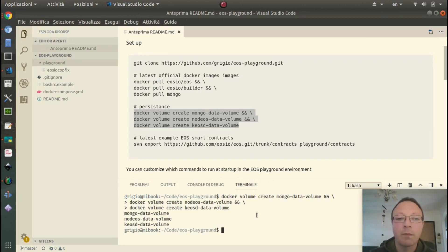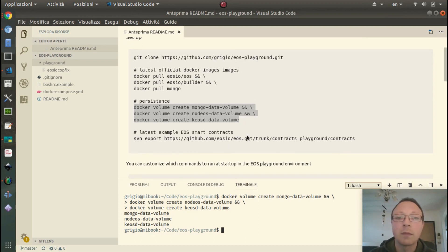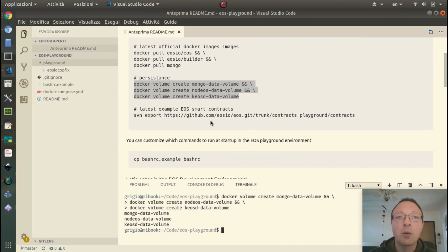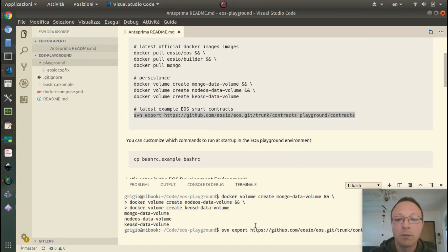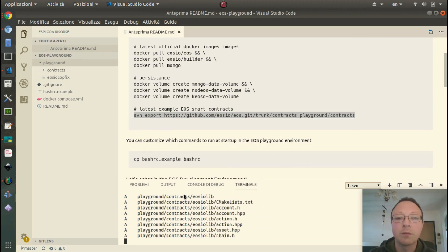We have the volumes where some persistent data will be stored, and then we need to take the contracts directory from the original repository. We need the SVN CLI tool to grab these contracts.